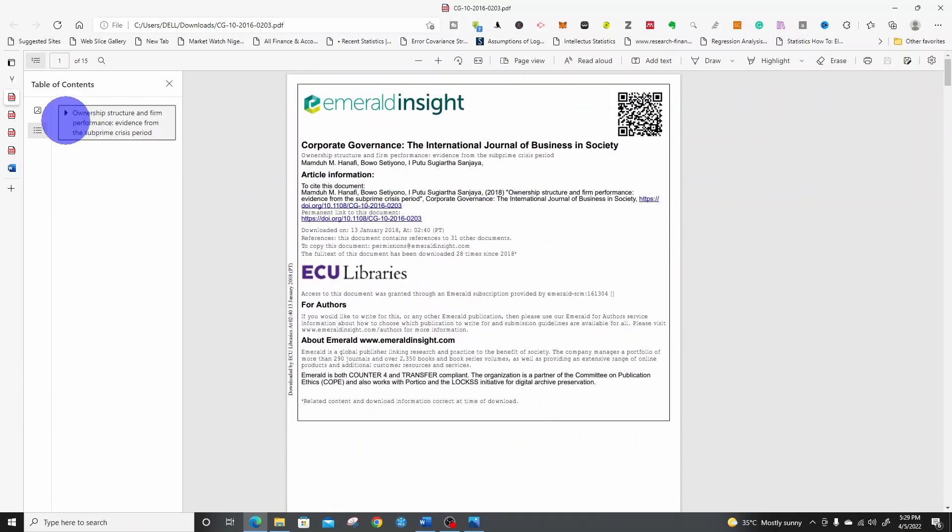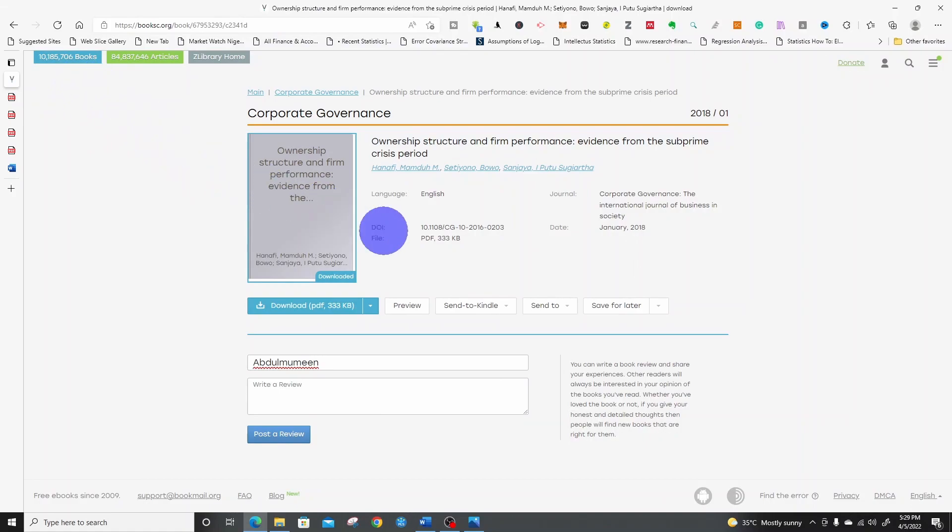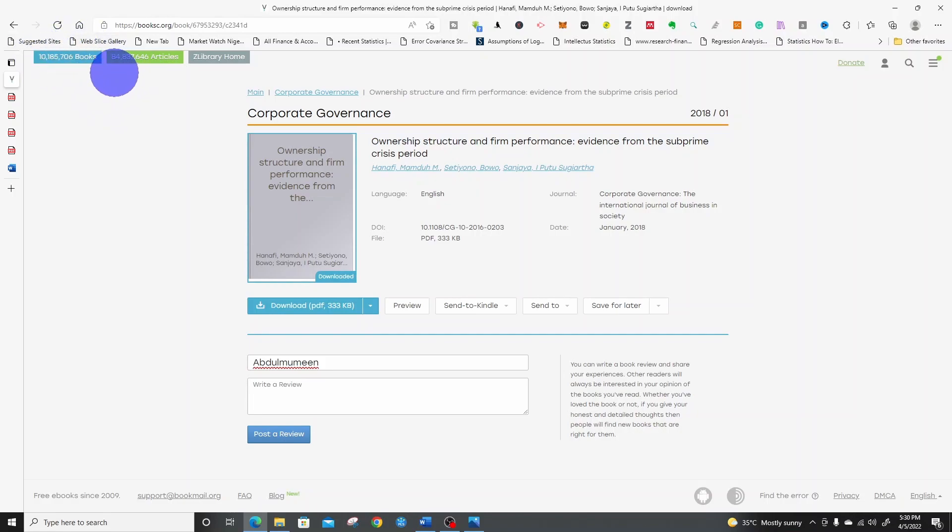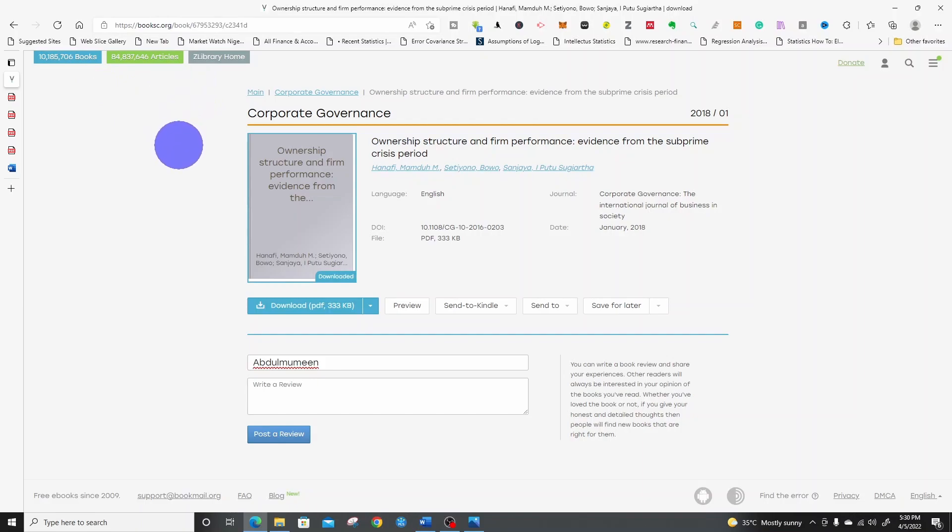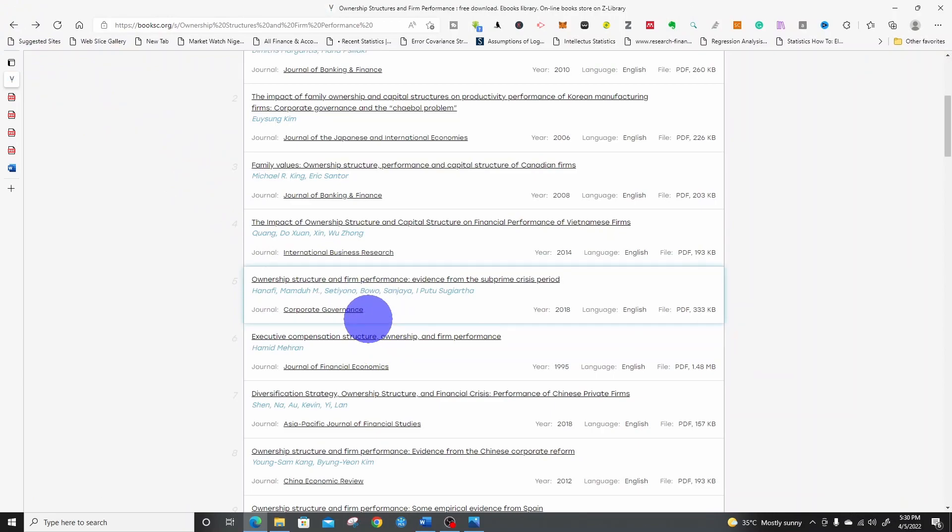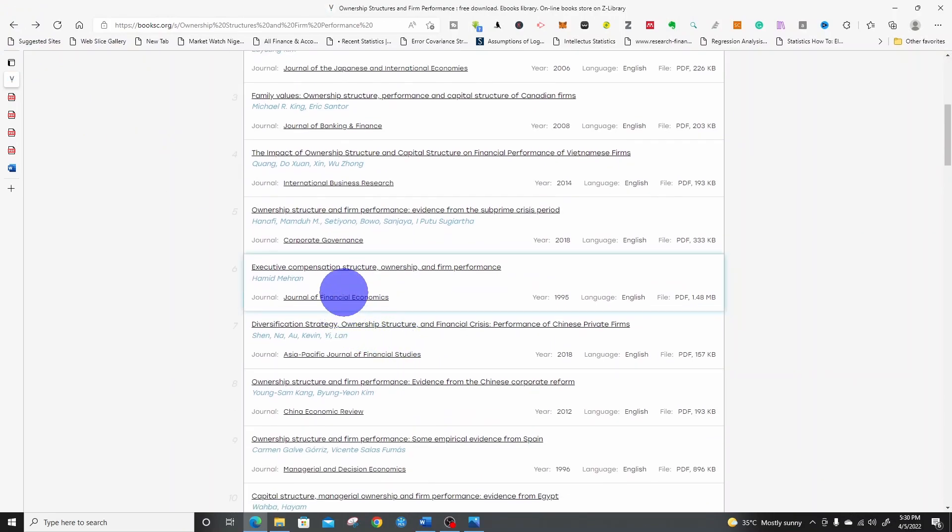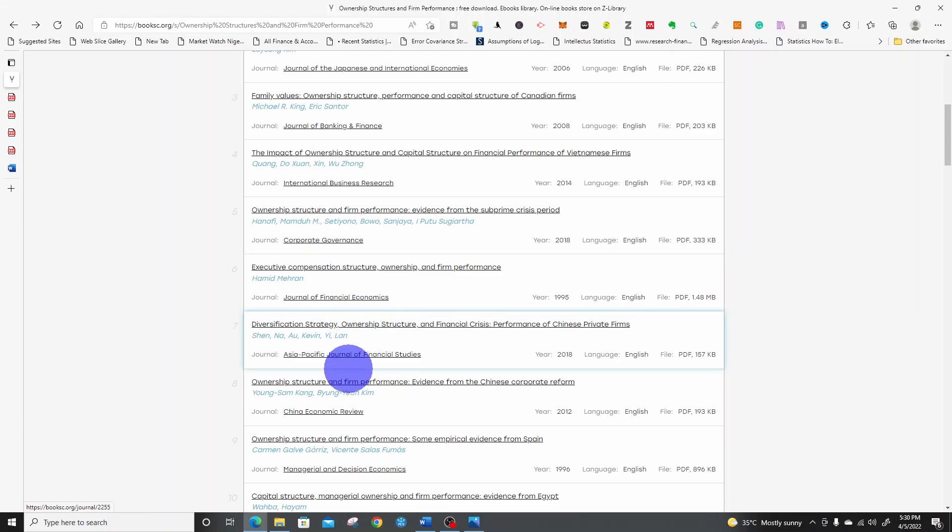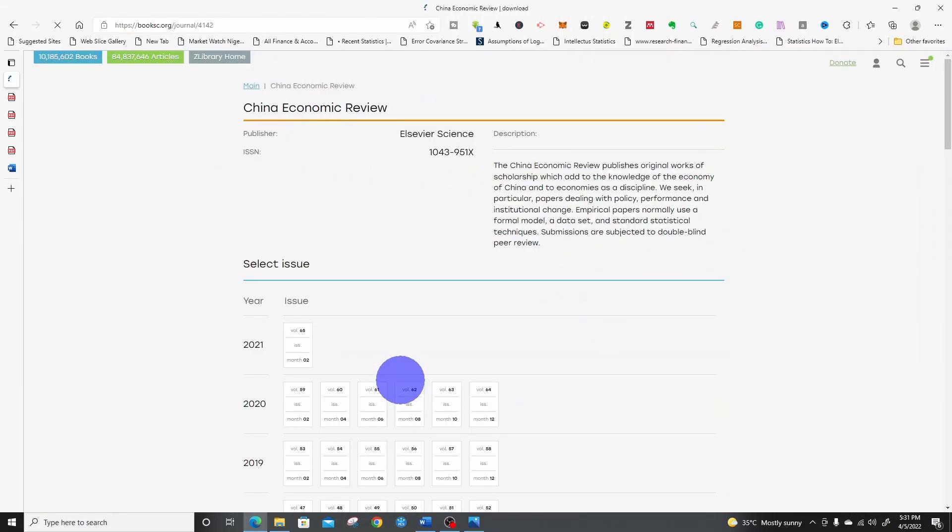So it is the article. You can see it's published by Emerald Corporate Governance, a reputable publisher. This is how you can use the Z-library to download articles. Apart from this, you can see that they said the Z-library contains over 10 million books, 84 million articles. So there is a whole lot of resources that you can get from here. And most of their articles, like you can see, they are from reputable publishers. This article, for instance, is published by Elsevier.